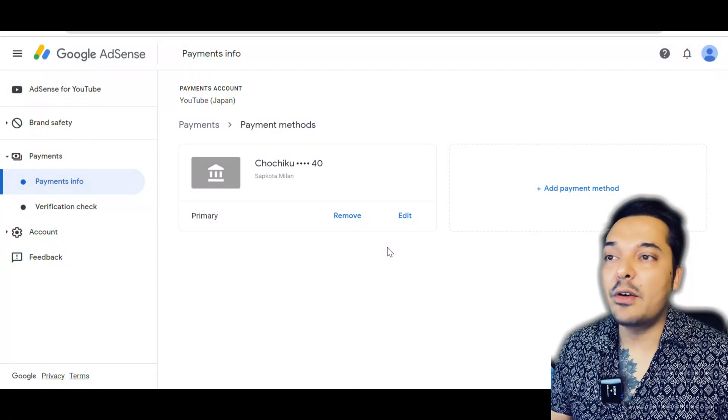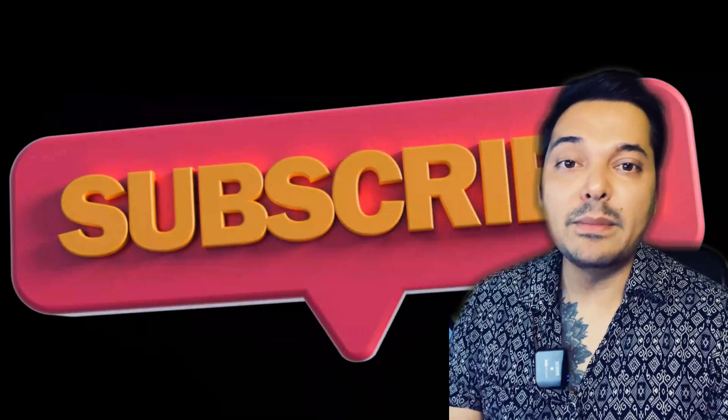That was all for today. This is how you can add a bank account to your Google AdSense. If you feel this video was informative, please don't forget to subscribe. I will be bringing more informative videos. Till then, see ya!